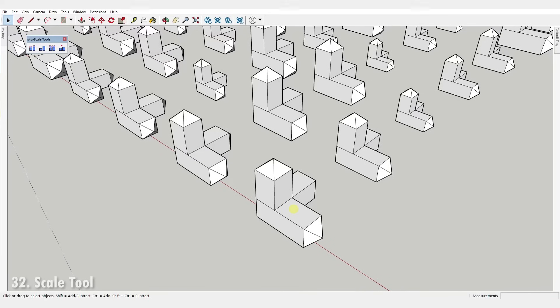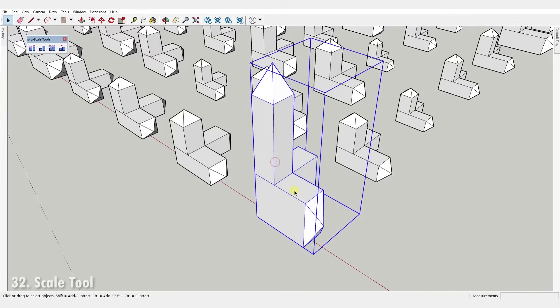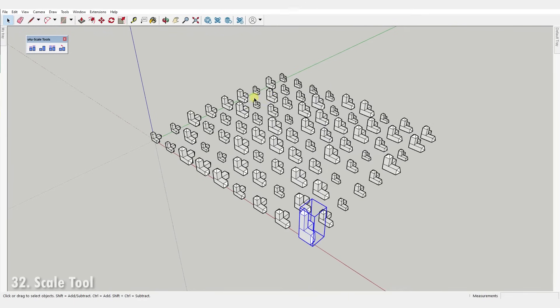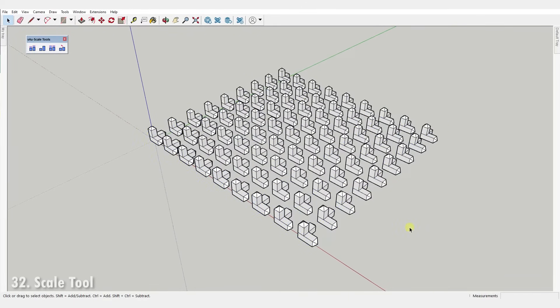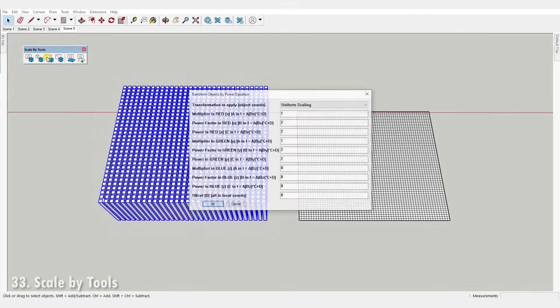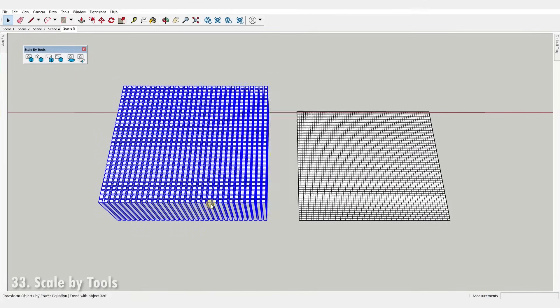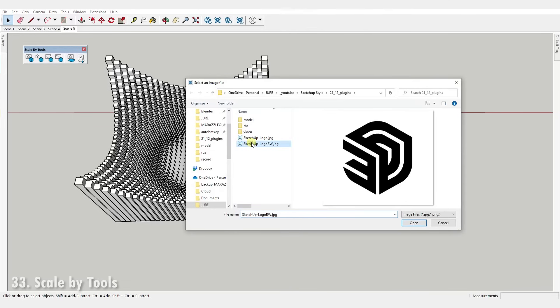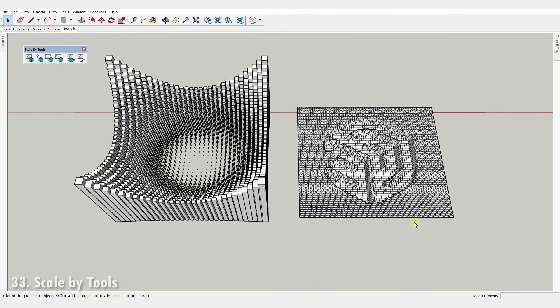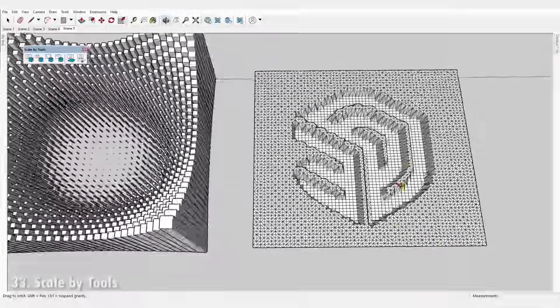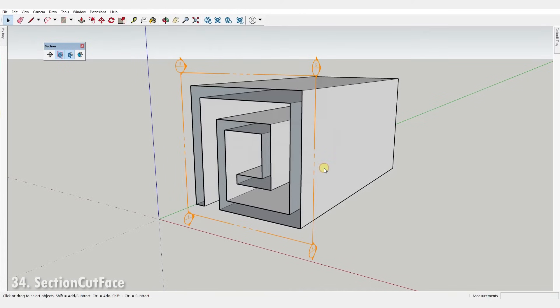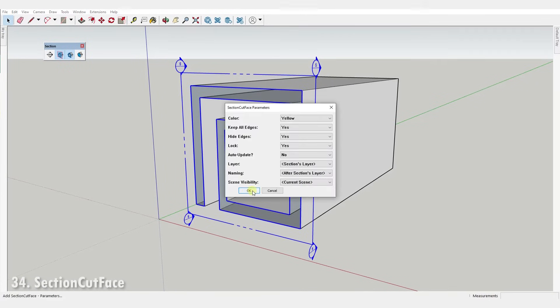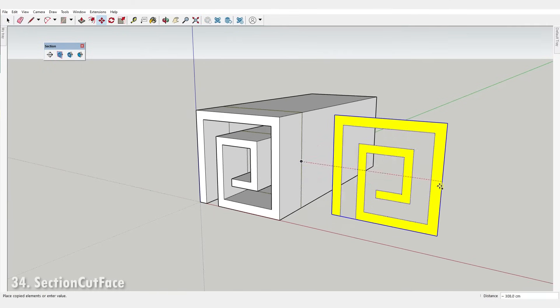Number thirty-two, Scale Tools. It's a set of tools for scaling to a fixed length or ratio based on an axis of your choice. There is also a tool for resetting the scale of a component. Number thirty-three, Scale By Tools. This extension contains a set of tools to scale, move or rotate multiple objects or vertices based on a math formula or an image. Number thirty-four, Section Cut Face. It simply adds a face to a section plane.